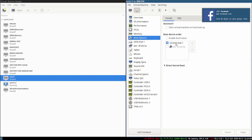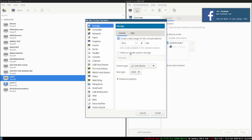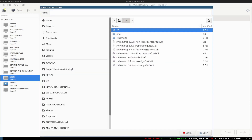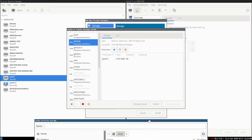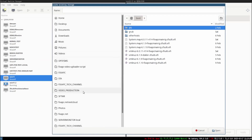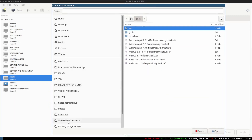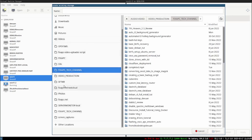One thing I forgot to show you is how to add the ISO file so you can boot from it. Set your boot order here, then go to 'Add Hardware' and select 'CD-ROM Device', then click Manage.